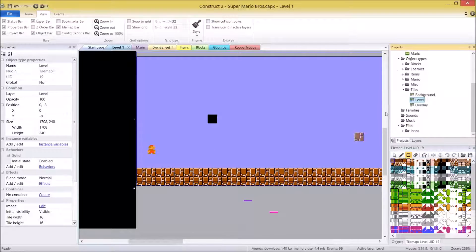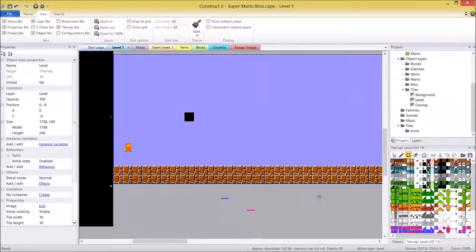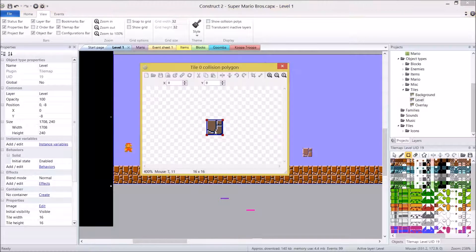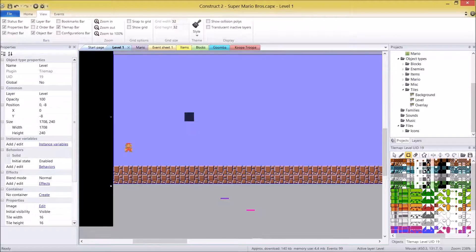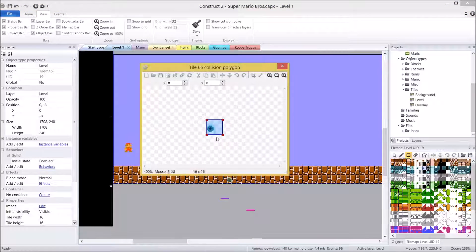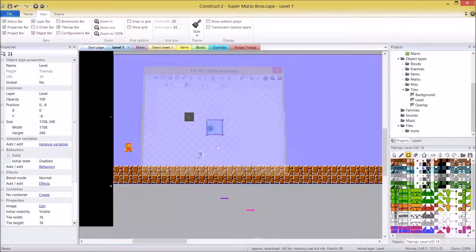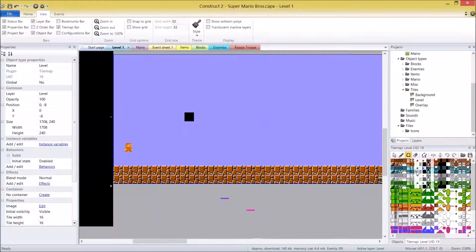If you want to look at the collision of these tiles — because not every tile is the same — you can double-click on a tile and see the collision model. You can double-click on any of them and have the opportunity to change that if you wanted to. By default, leave it as is because you're not going to need to change anything else.